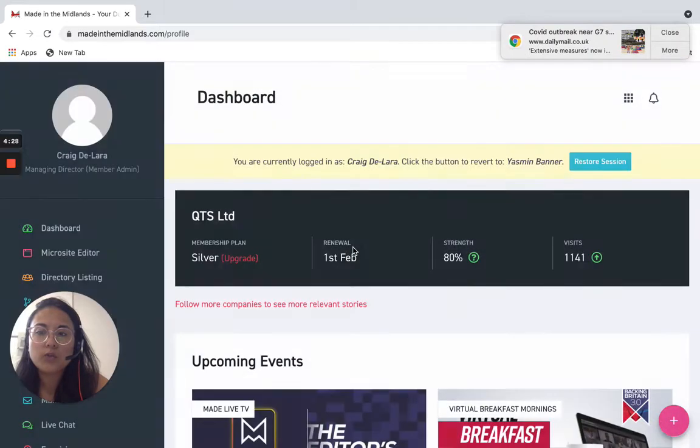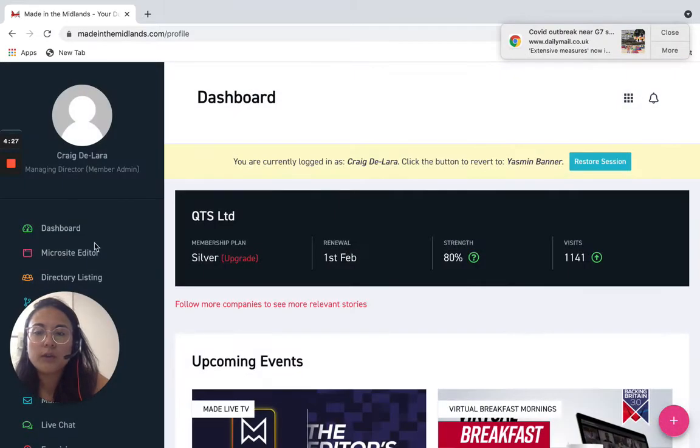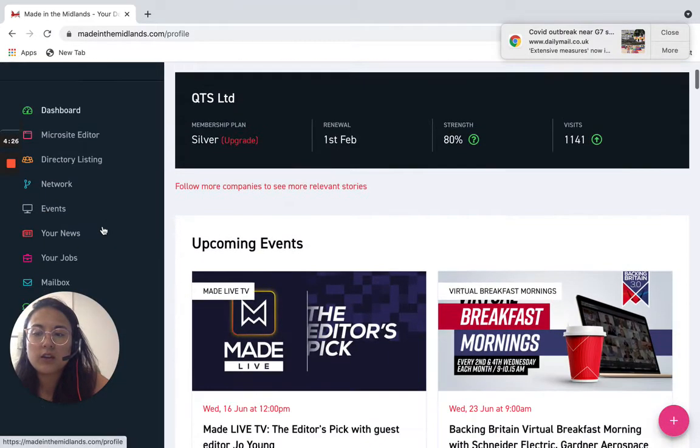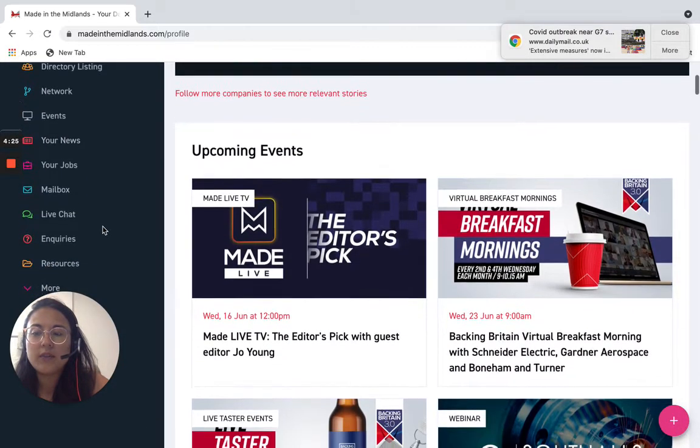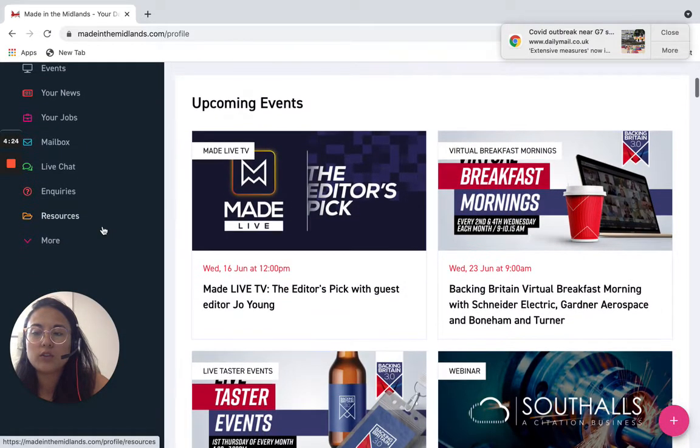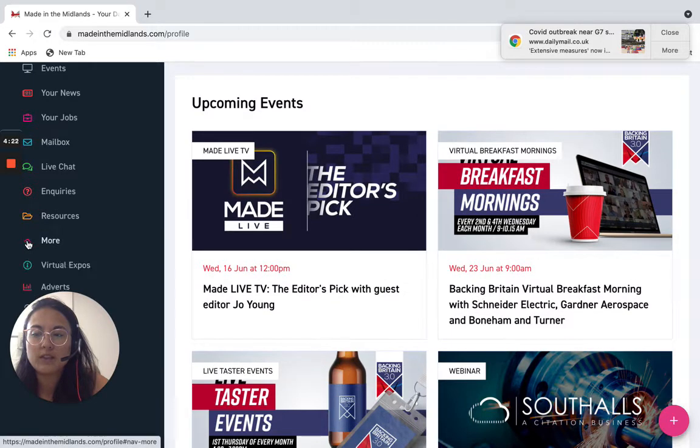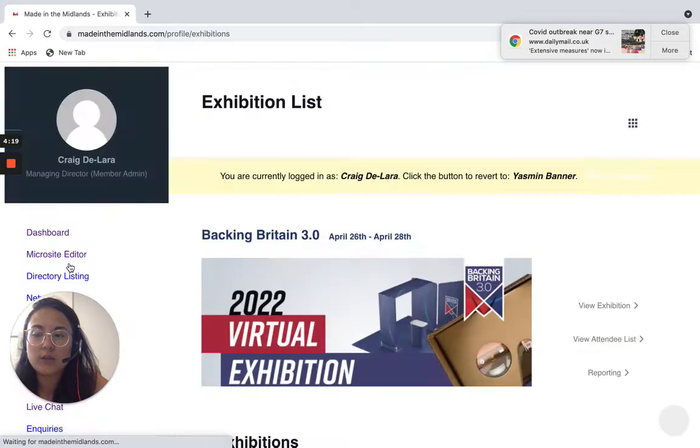So you're logged into your micro site, you've got your dashboard here and then the next thing we want to do is press this little more button here and you want to click virtual expos.